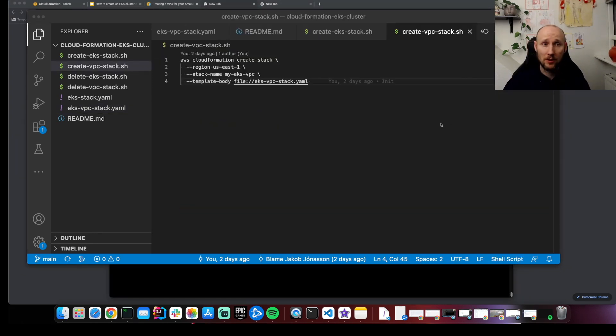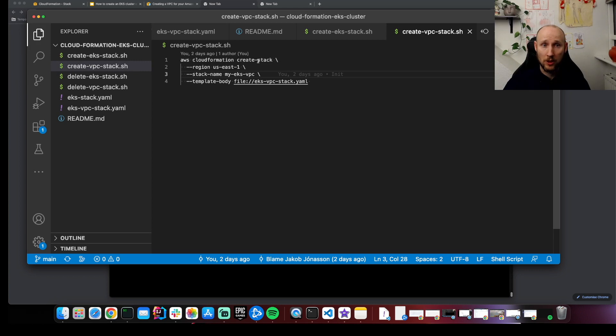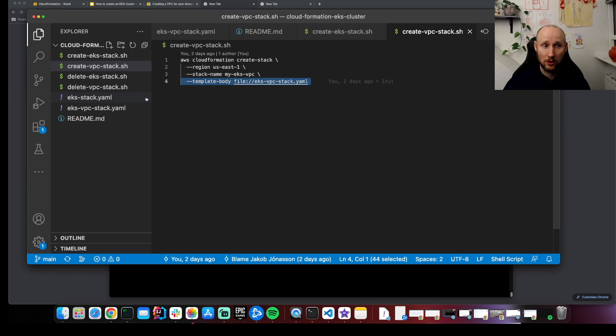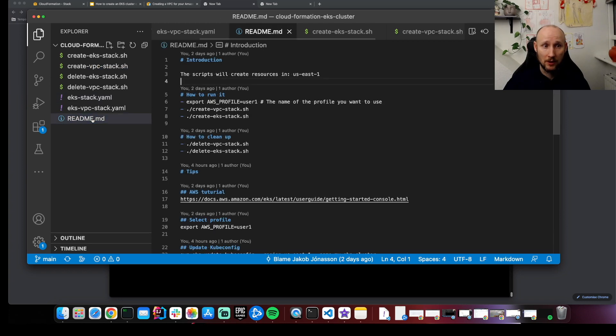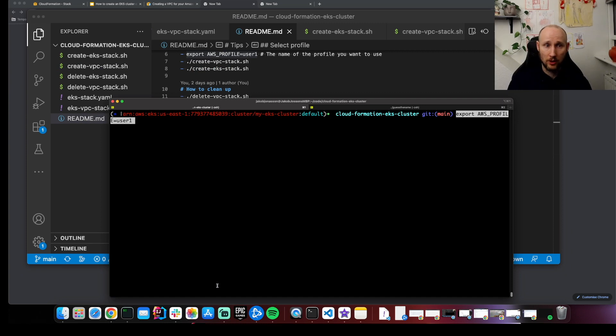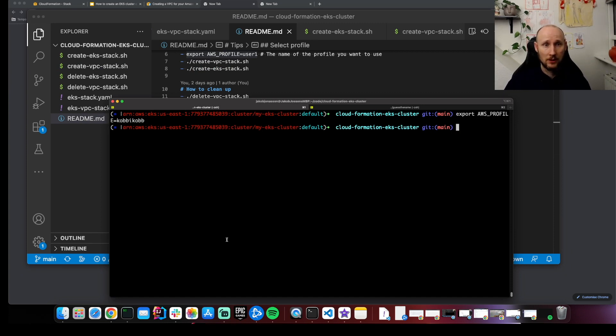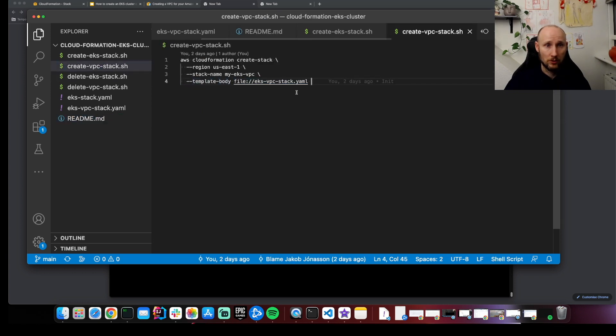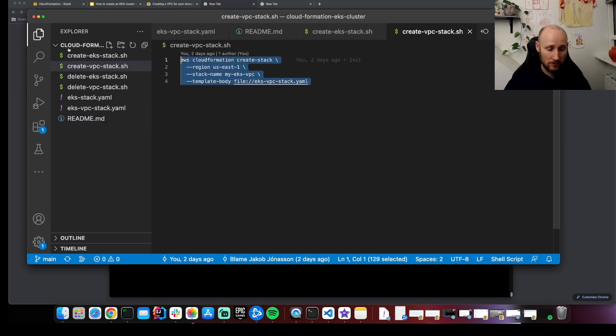Let's create a stack with the AWS CLI. AWS CloudFormation create stack. This is the region, this is the stack name and this is the file that we just created. But first we have to select the profile that we're gonna use. My profile is copycop. And now we should be able to run this.